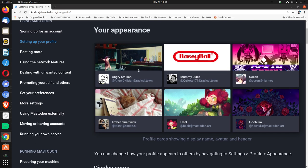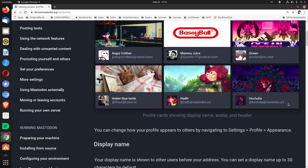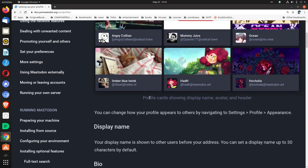Your appearance. Profile card showing display name, avatar, and header. You can change how your profile appears to others by navigating to settings, profile, appearance.